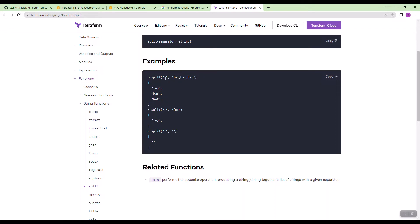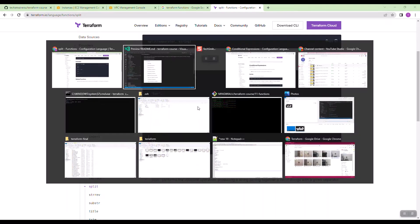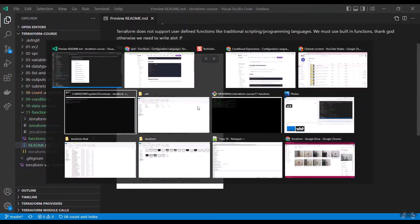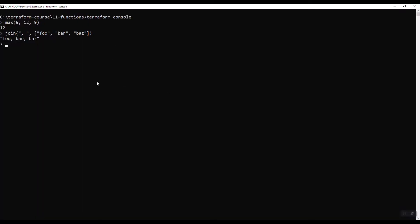You can split a string with a delimiter. Here, the delimiter is comma, then Terraform will give you a separate list of foo, bar and then baz. Let us practice this split. I am in Terraform console. To get Terraform console, just type Terraform console. I am using split function. I want space as delimiter and then hi, hello world.